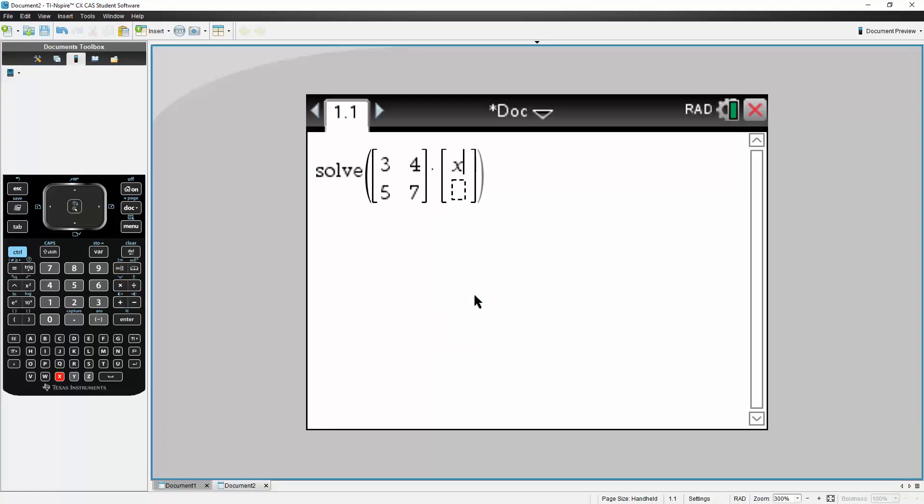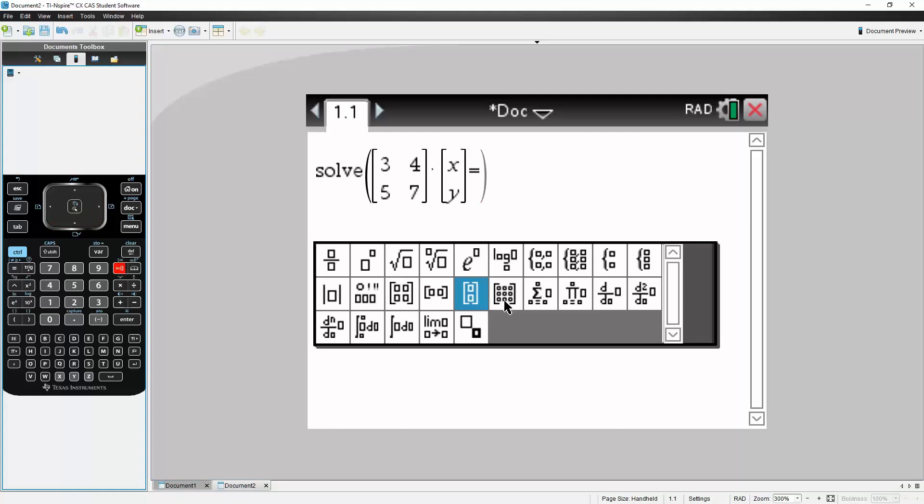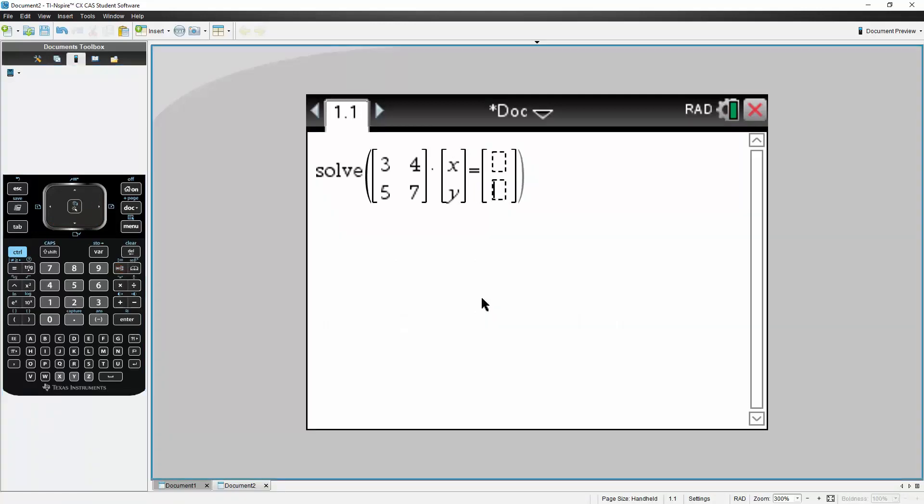And we had x and a y is equal to same matrix, this one right here, and it was 10 and 15.